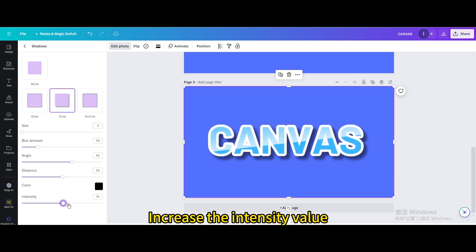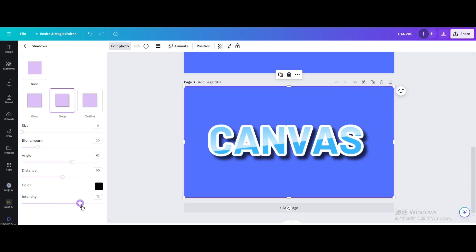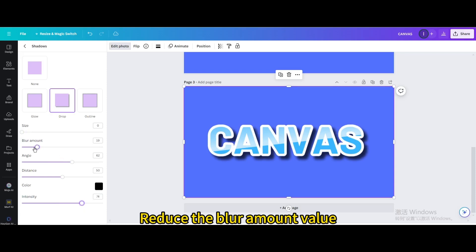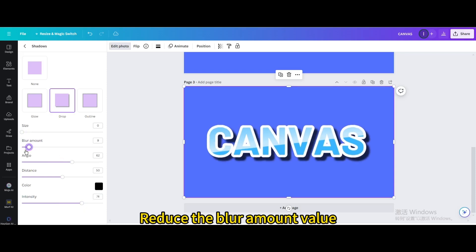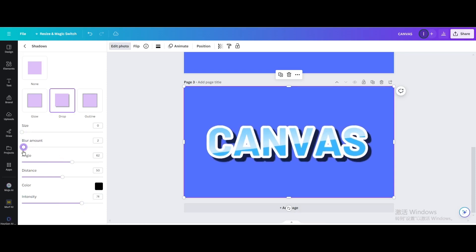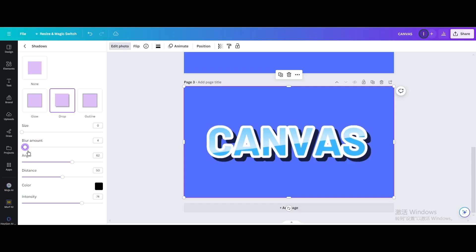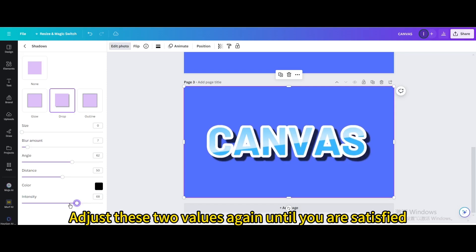Increase the intensity value. Reduce the blur amount value. Adjust these two values again until you are satisfied.